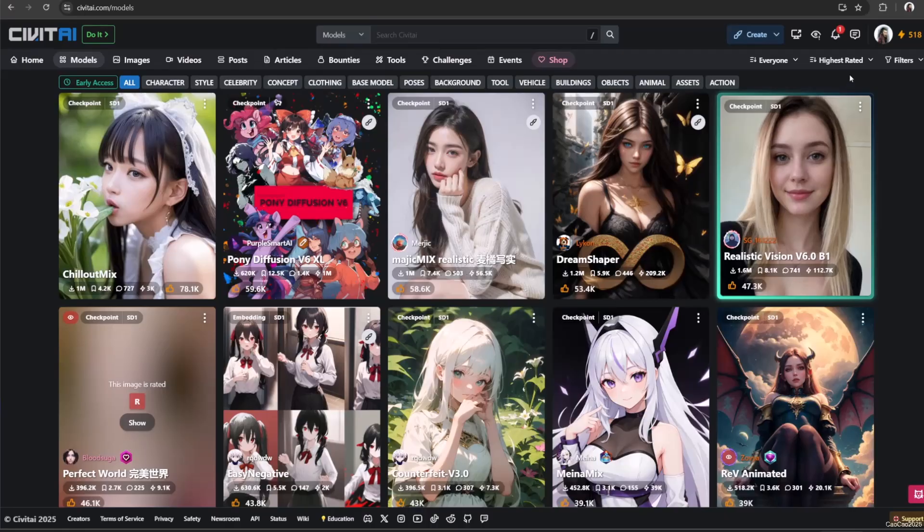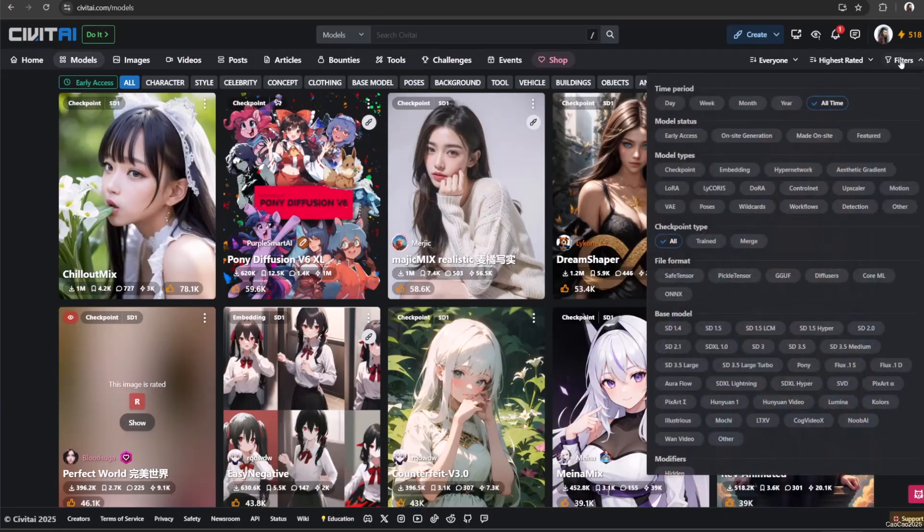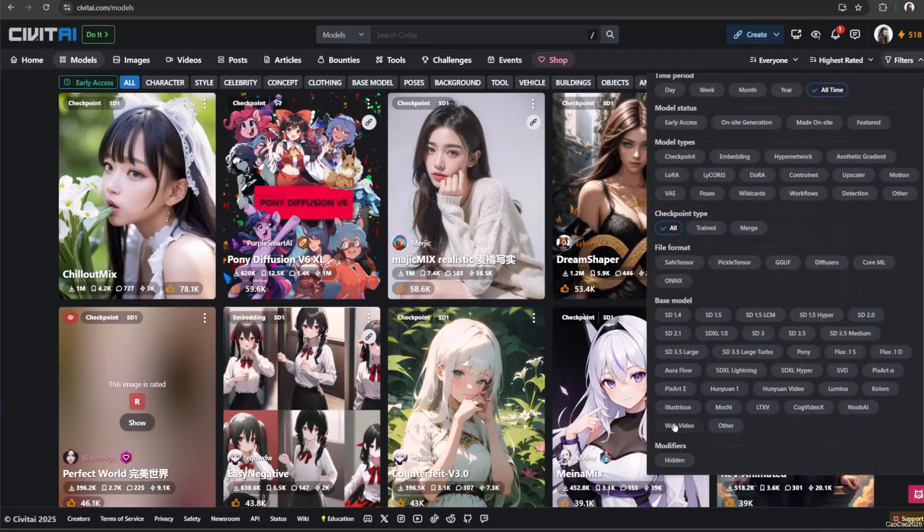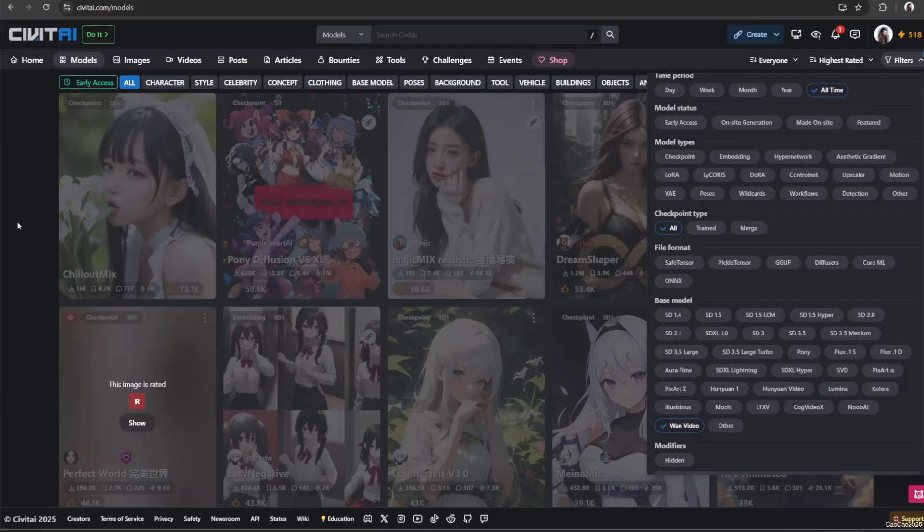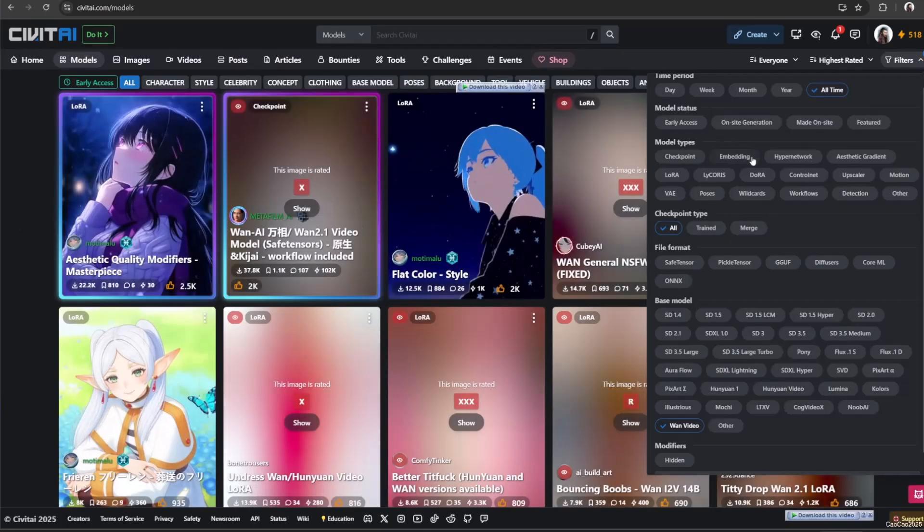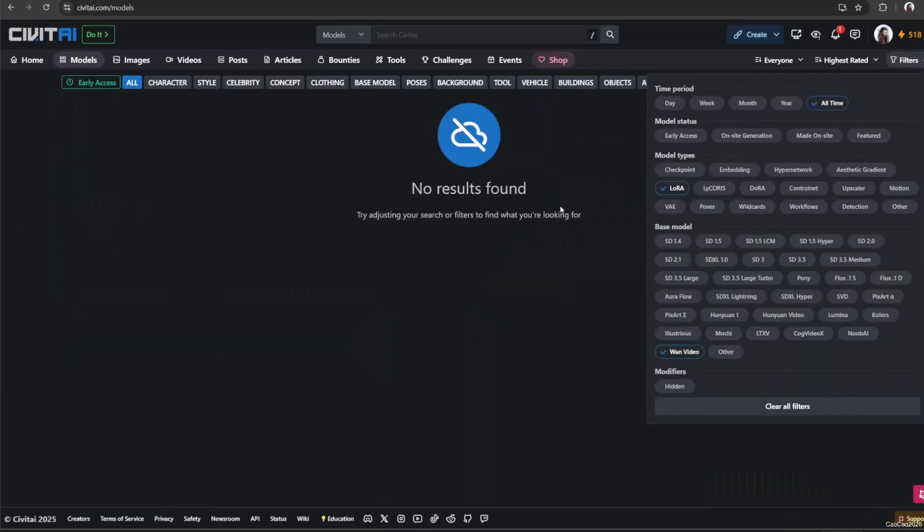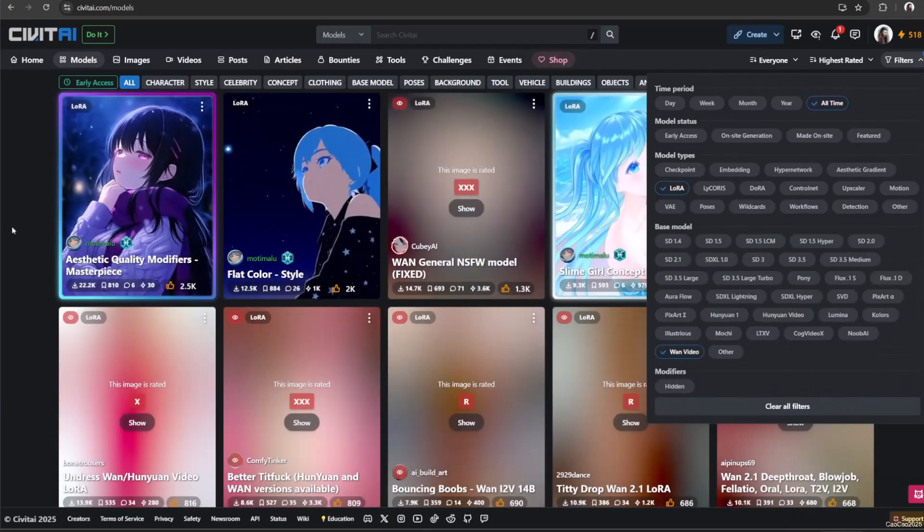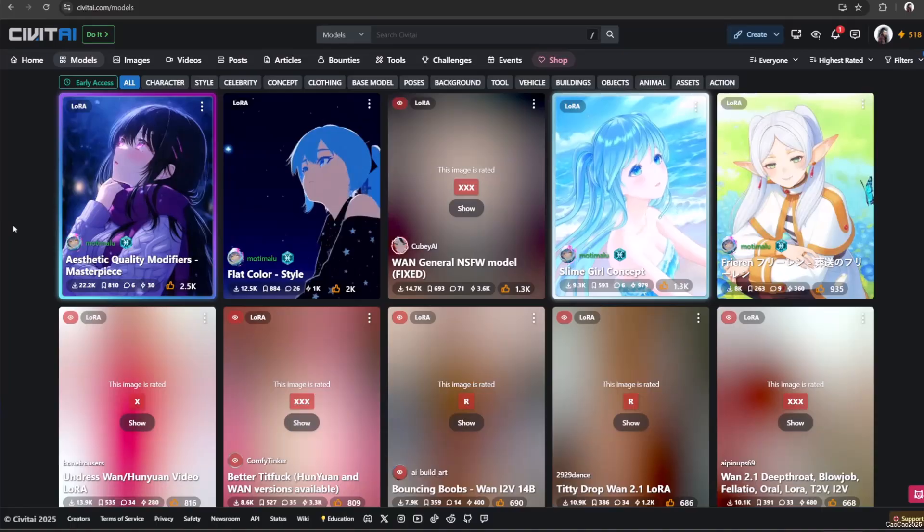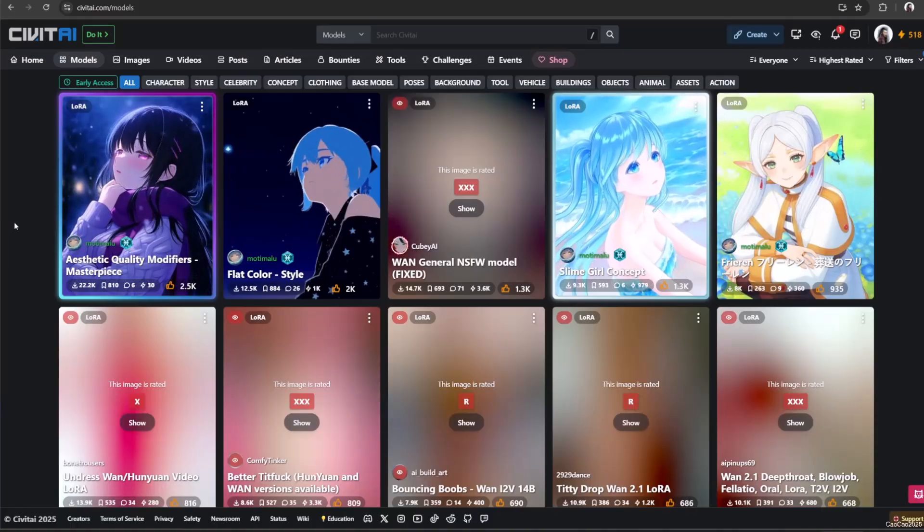First we need to find the LoRa. Access civitai.com and select Model. Select Filter, and filter one video and LoRa. Here we will get a list of one LoRa, for now is not that much.